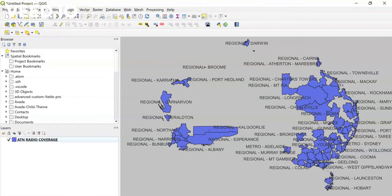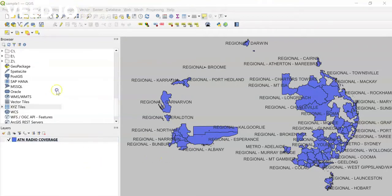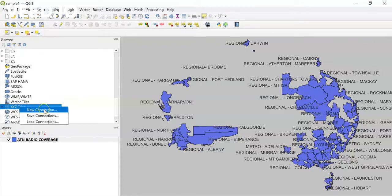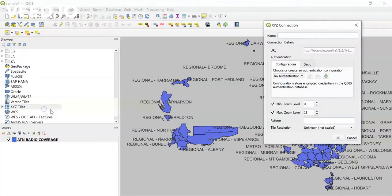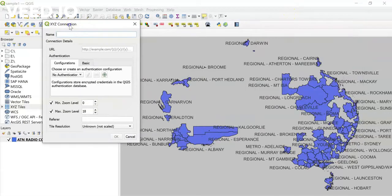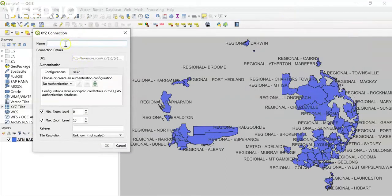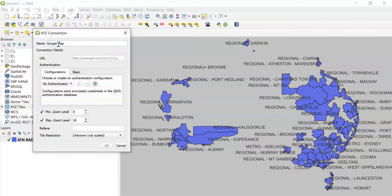Now I'll go to the XYZ Tiles option and right-click on it to create a new connection. In order to load Google Maps in the background, I'll name the connection 'Google Maps' and then paste the link in the URL field — I will give you this link in the description.